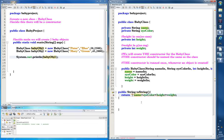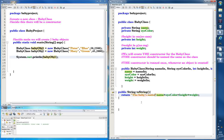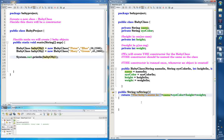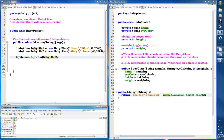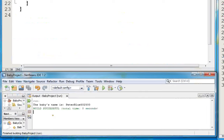So we could do like: 'The baby's name is:' and then a colon and a space. It still gives an error because we need a plus sign. So now in the return statement we have this text followed by the name, the eyeColor, the height, and the weight. Let's run it — 'the baby's name is Peter blue' and then the crazy numbers. So that's a first step.